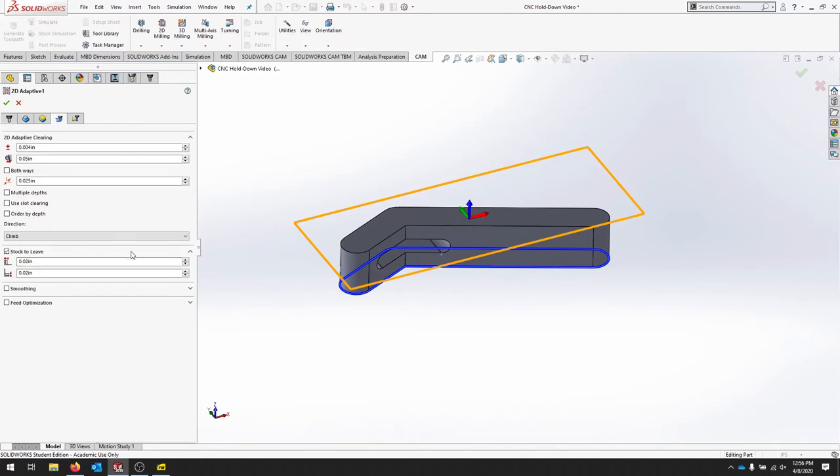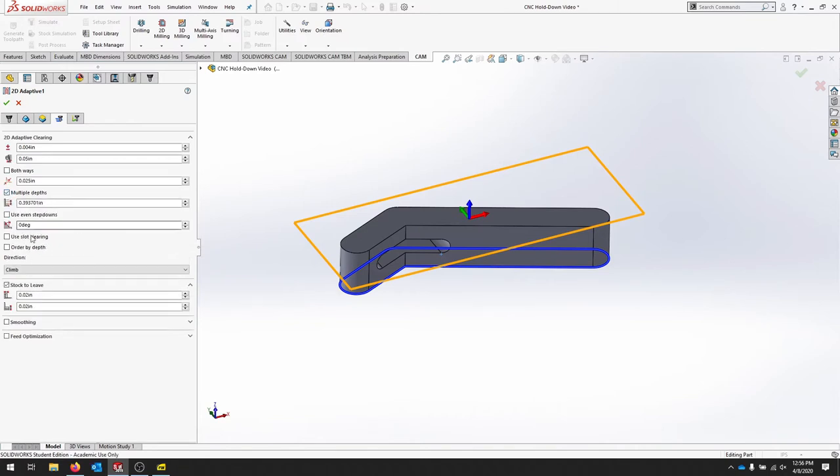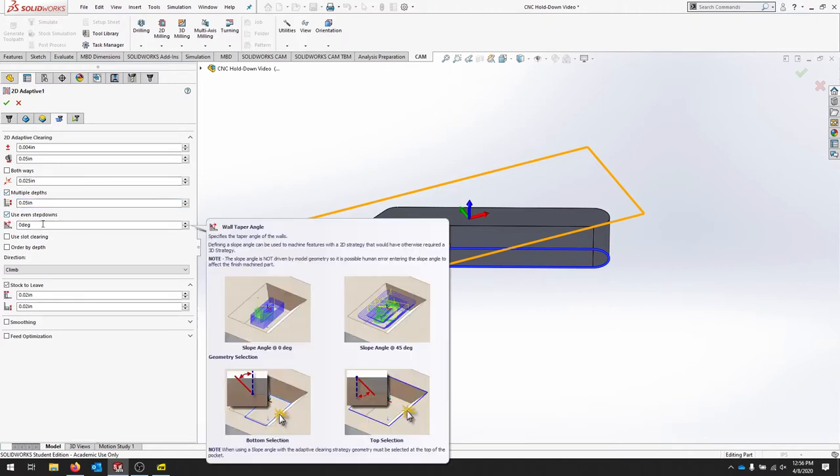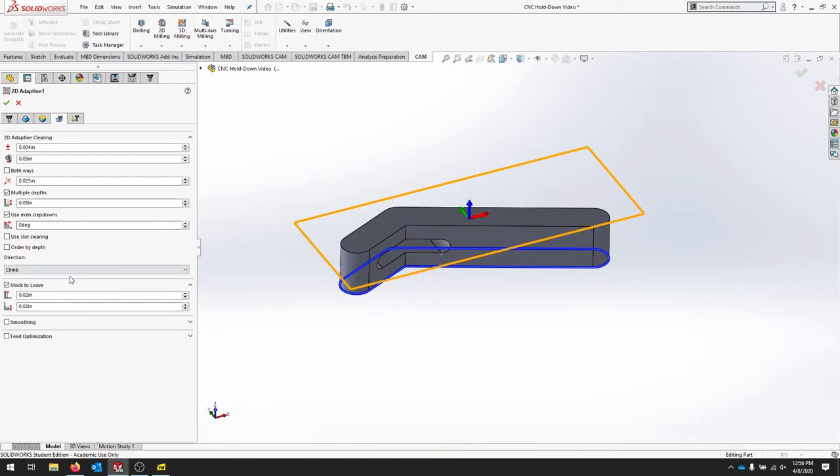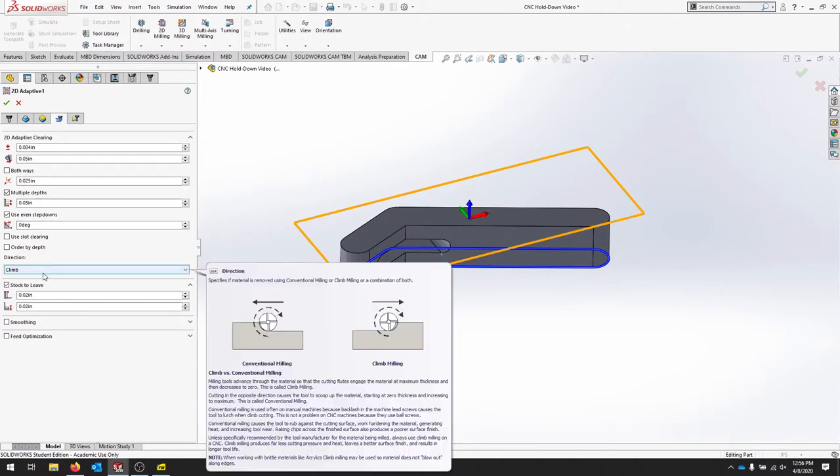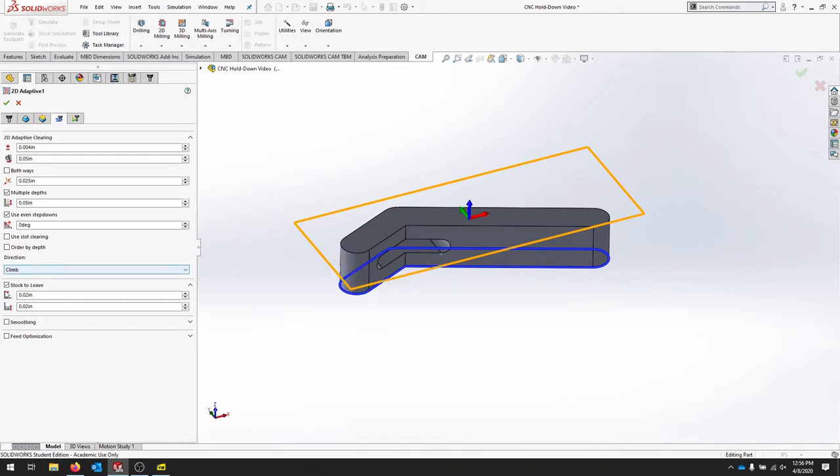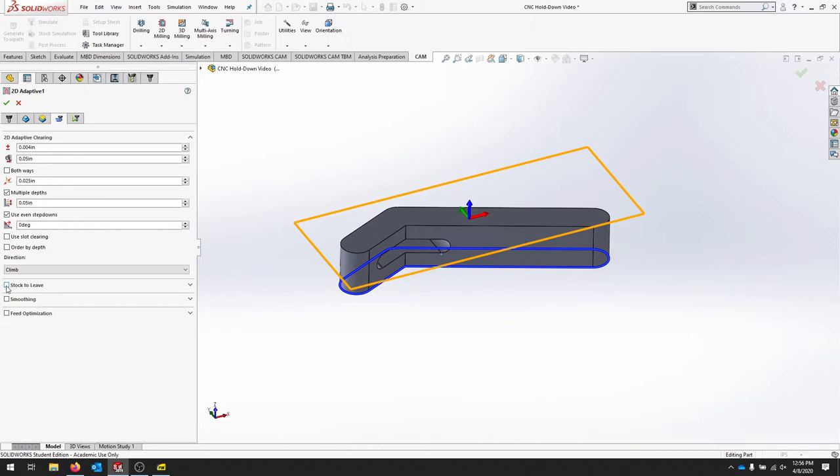We need to do multiple depths, and again let's do the same depth that we did last time, which was 0.05. And we can use even step downs to make sure each one is about 0.05. Stick to climb, and we're going to uncheck stock to leave. Normally you'd want to do a finishing pass around this entire part just to clean it up, but we're going to uncheck that for now.